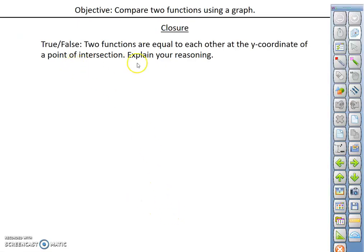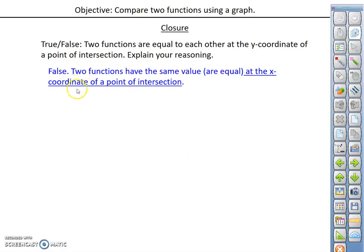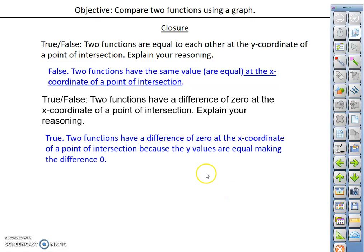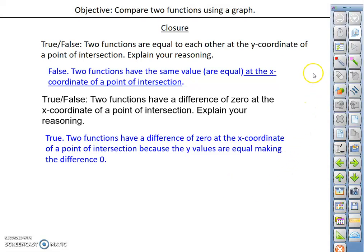For your closure — true or false: two functions are equal to each other at the y coordinate of a point of intersection. You should understand that would be false. Two functions are actually equal at the x coordinate of a point of intersection. And true or false: two functions have a difference of 0 at the x coordinate of a point of intersection. That would be true, because a difference of 0 means the two functions have the same y value, and that happens at the x coordinate. This is the end of the lesson. If you've completed your notes, you'll be able to start the assignment.